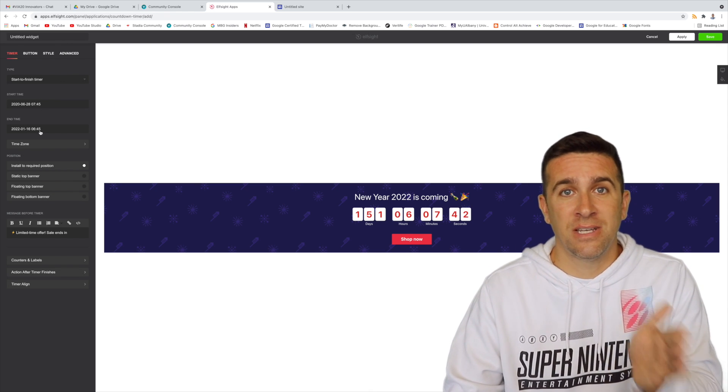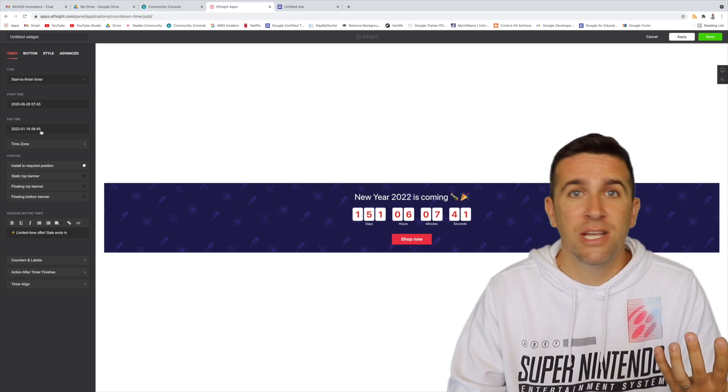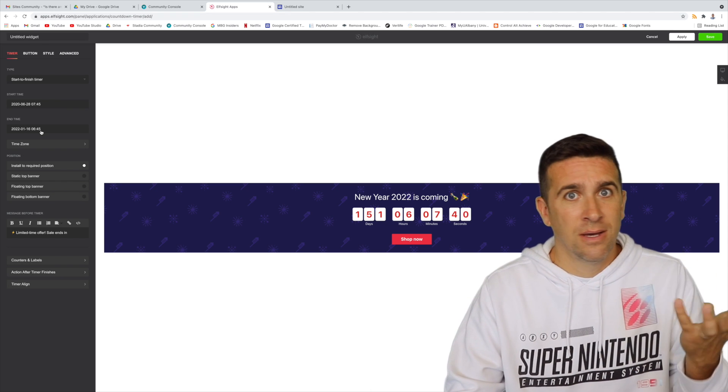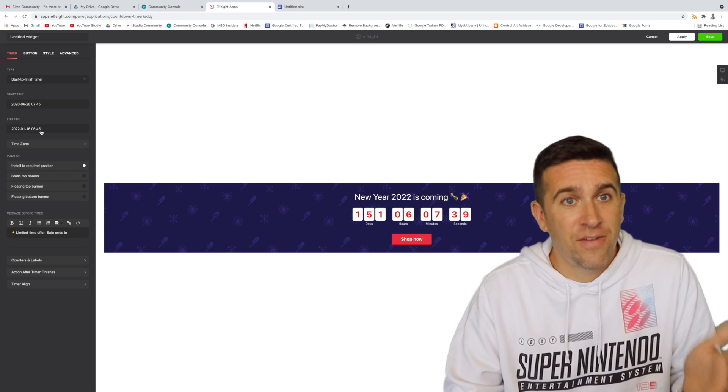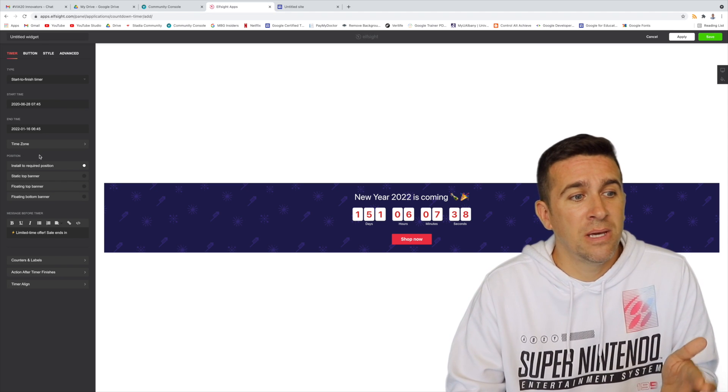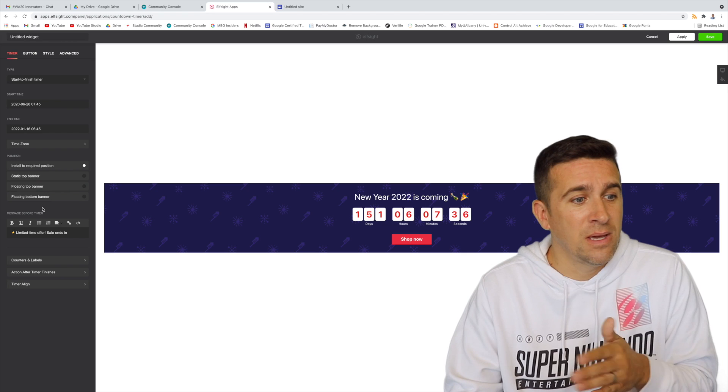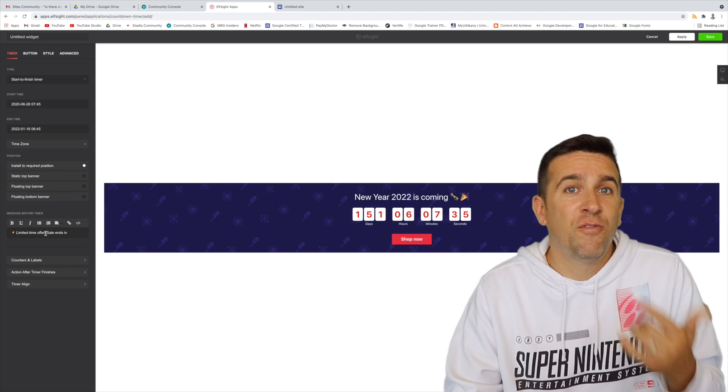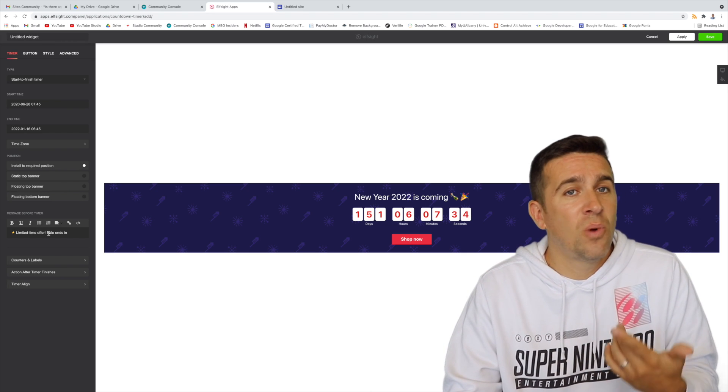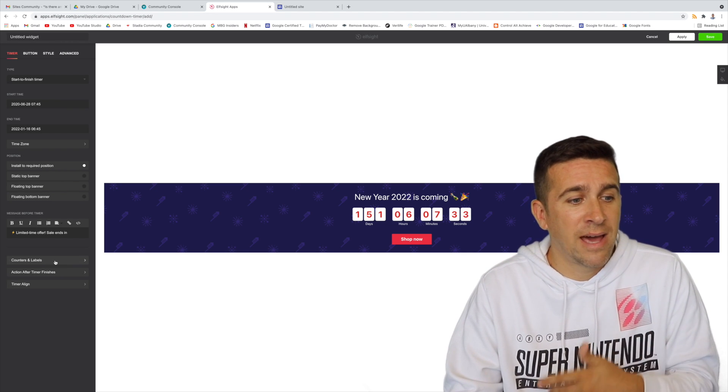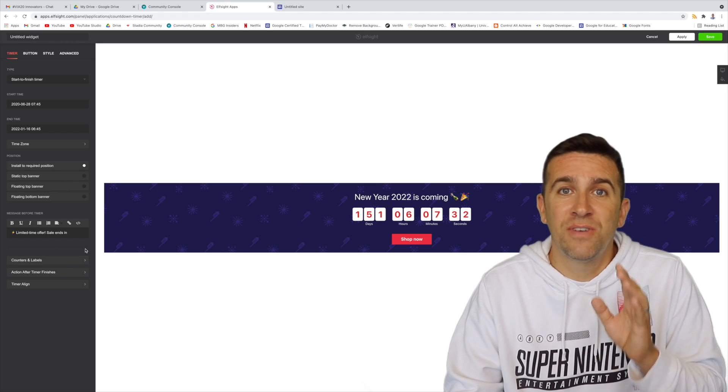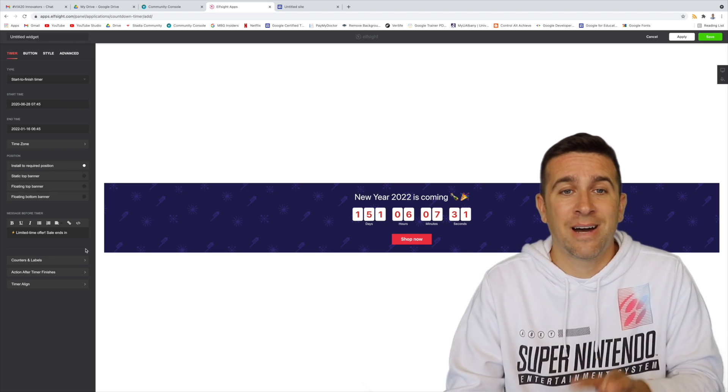So even though this is a new year, you could change it to be whatever event you want it to be, where the position's going to be, message before the timer if you wanted to do something like that, and a whole bunch of different advanced options.